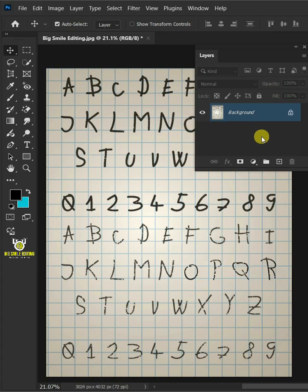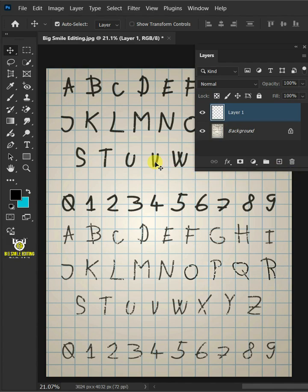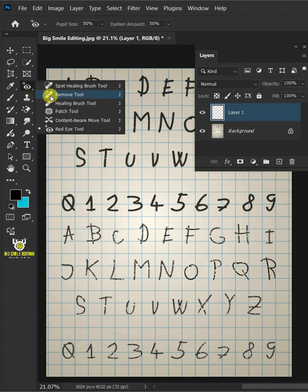First create a new layer. Then from the toolbar, select the Remove tool.